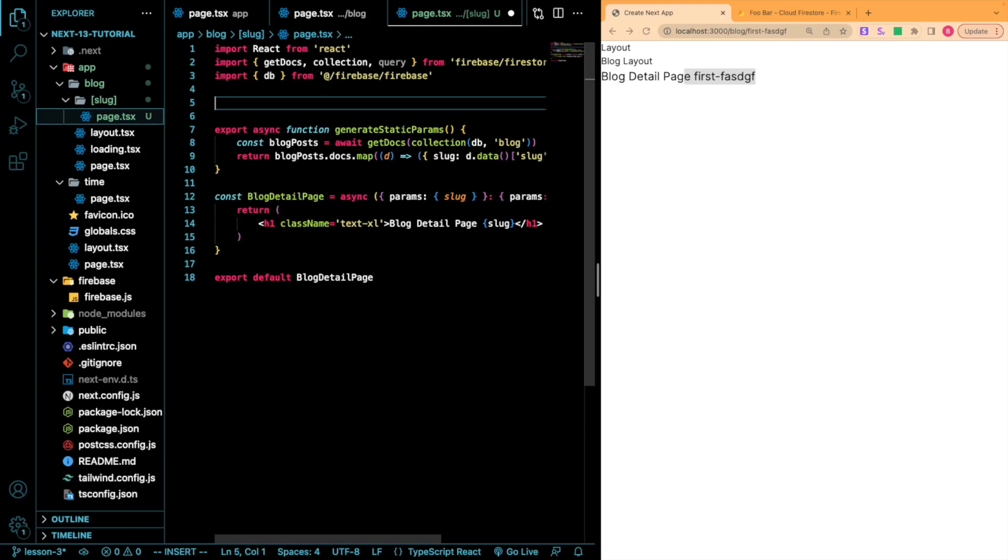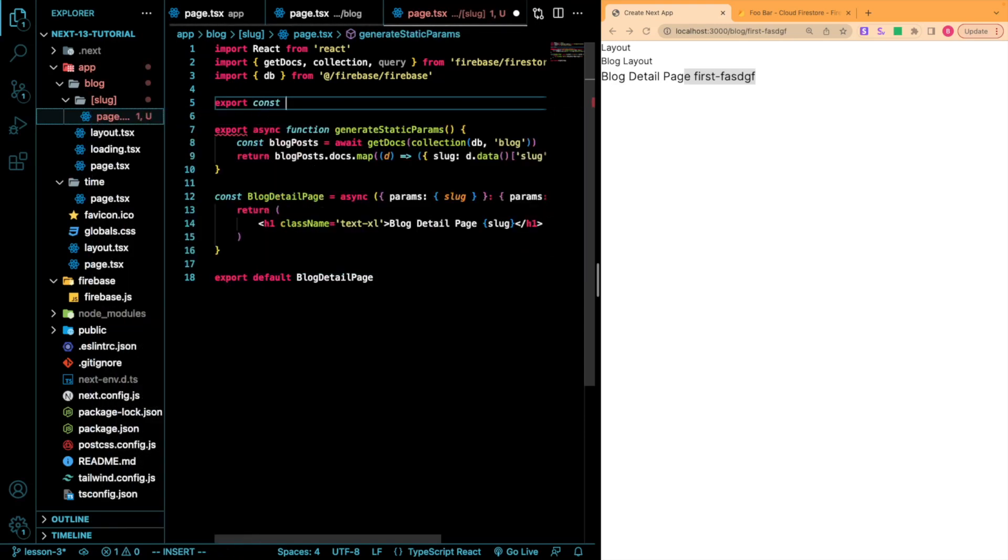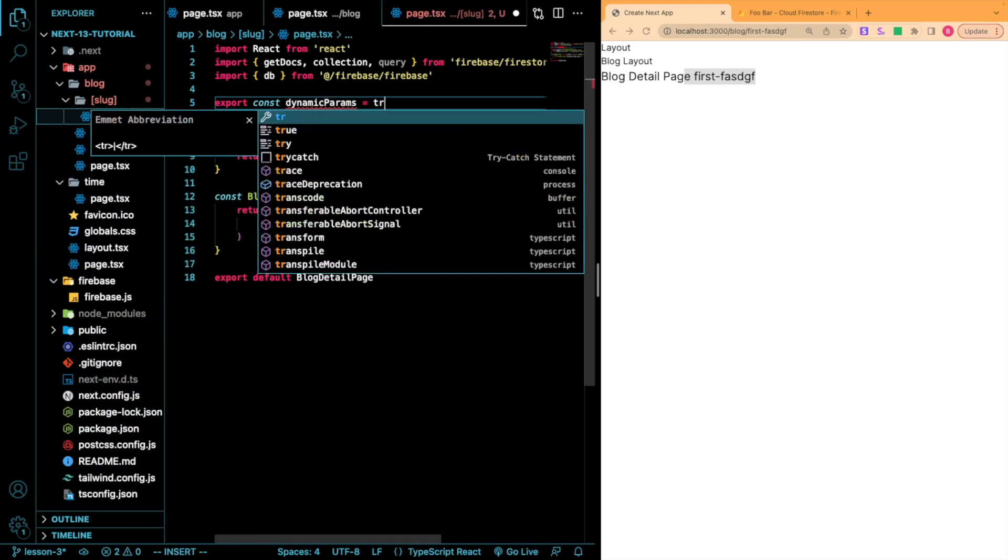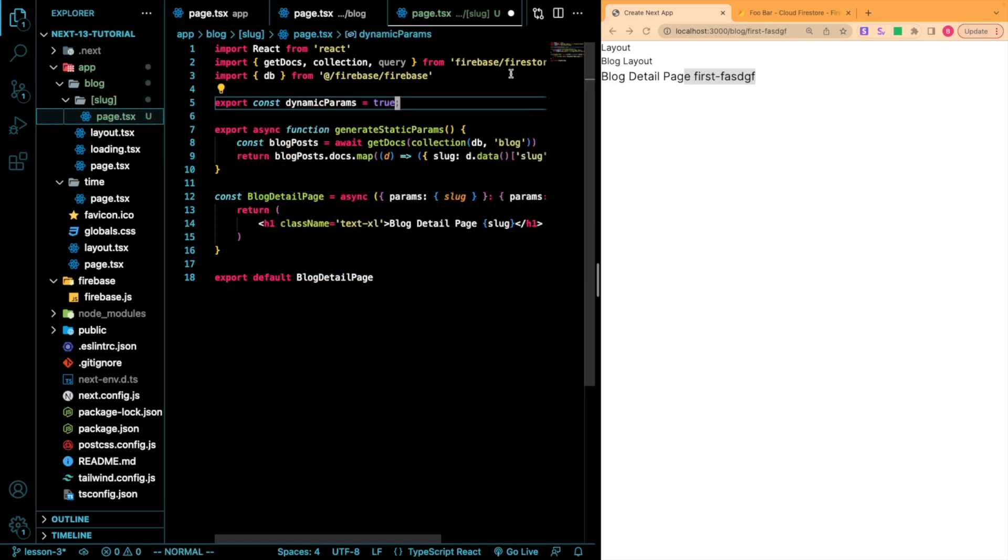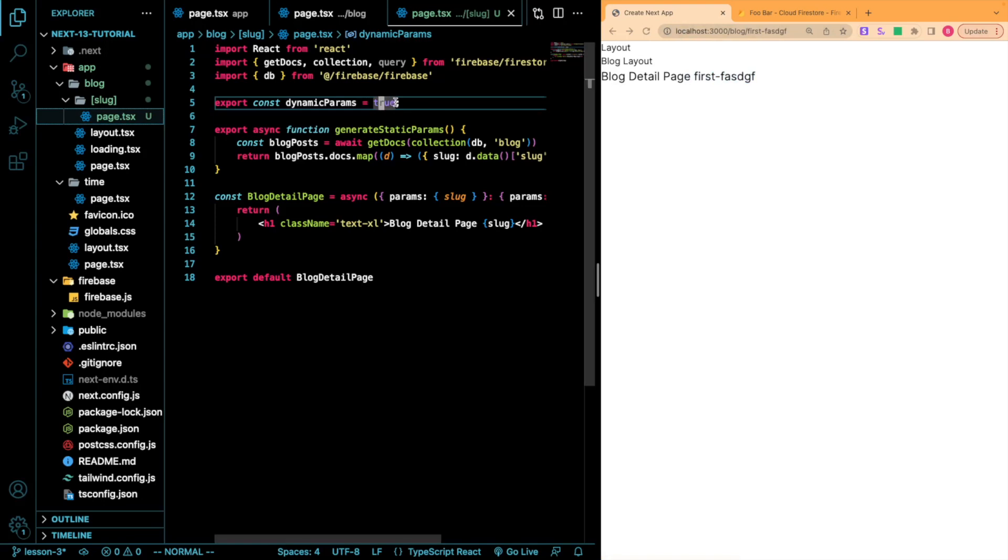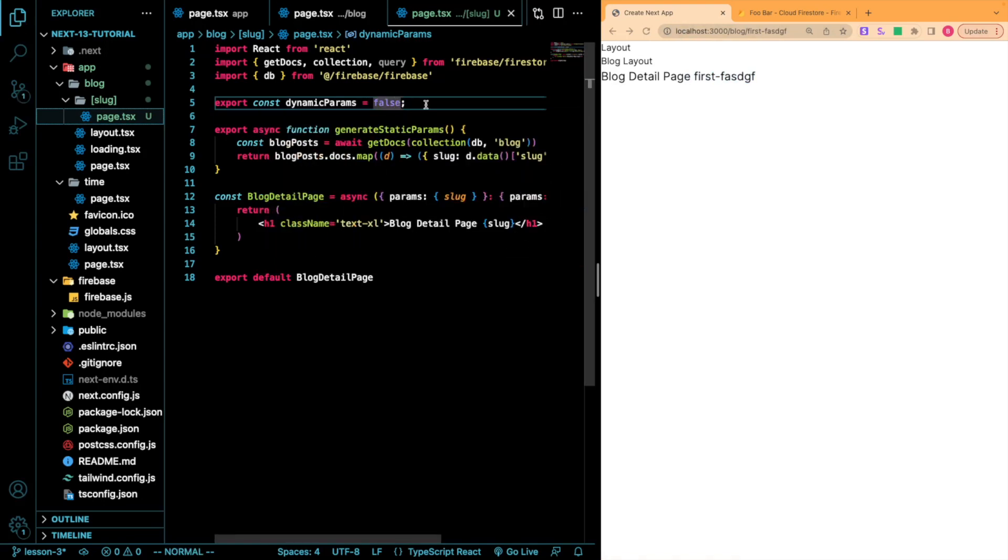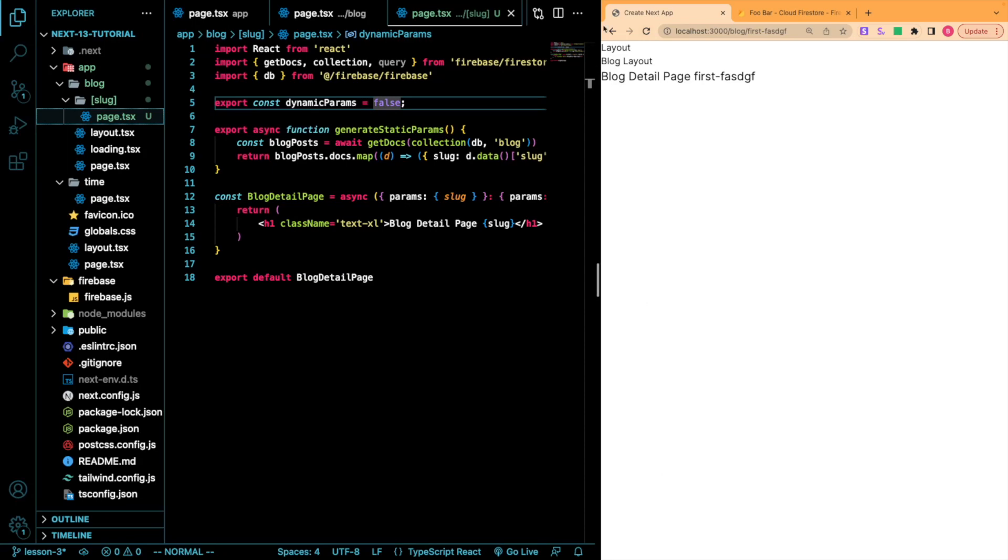So we can do this by exporting a variable called dynamicParams. So I'm going to do export const dynamicParams. And by default, this is true. So if we leave this, this will behave exactly the same. However, if we make this false and we refresh this, you will see now that we get a 404 page.